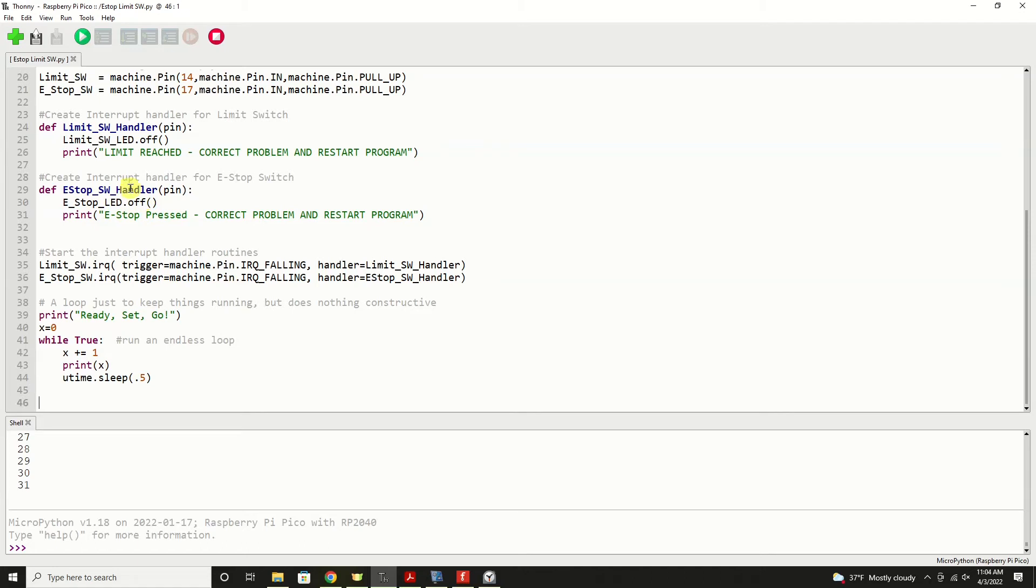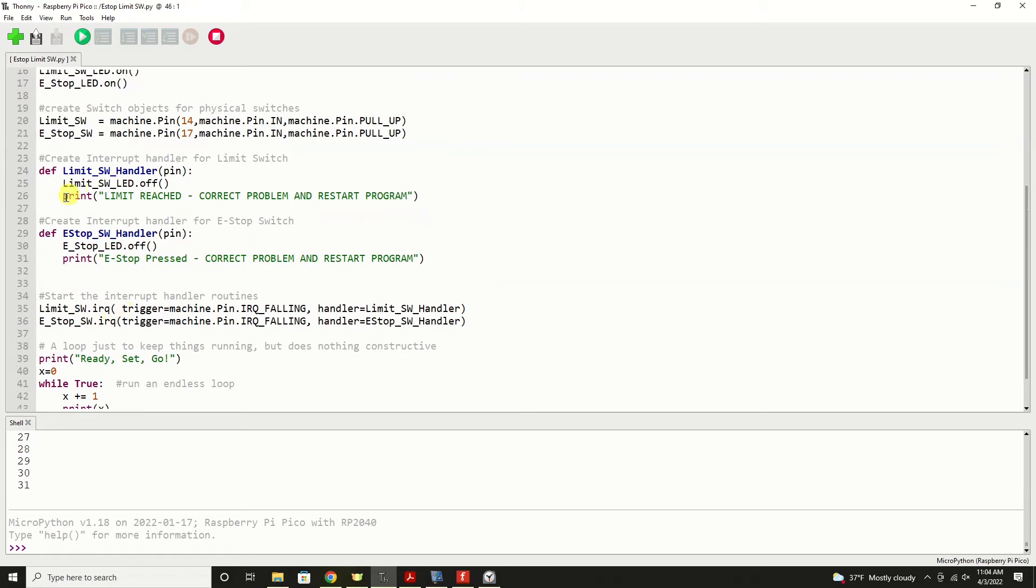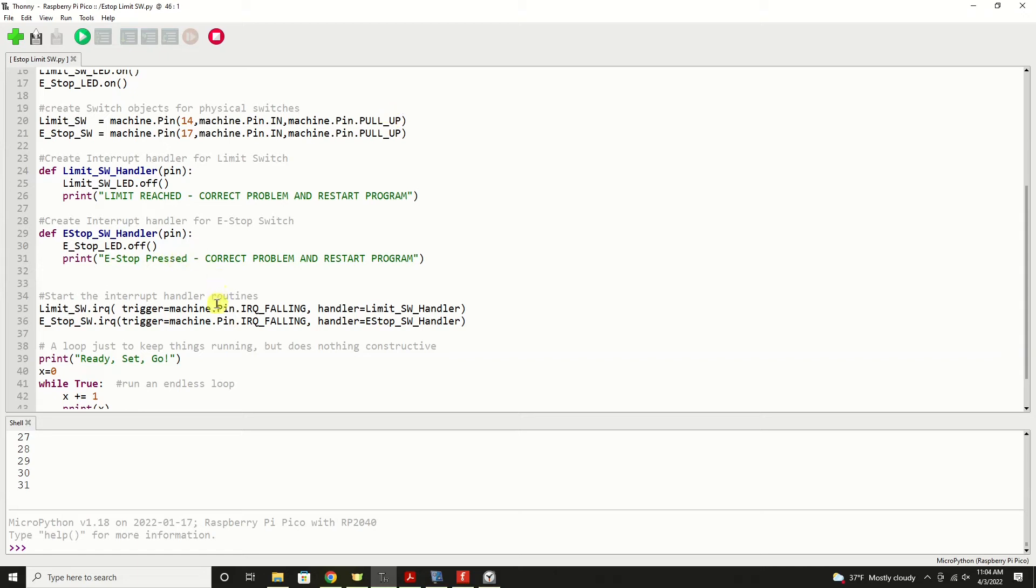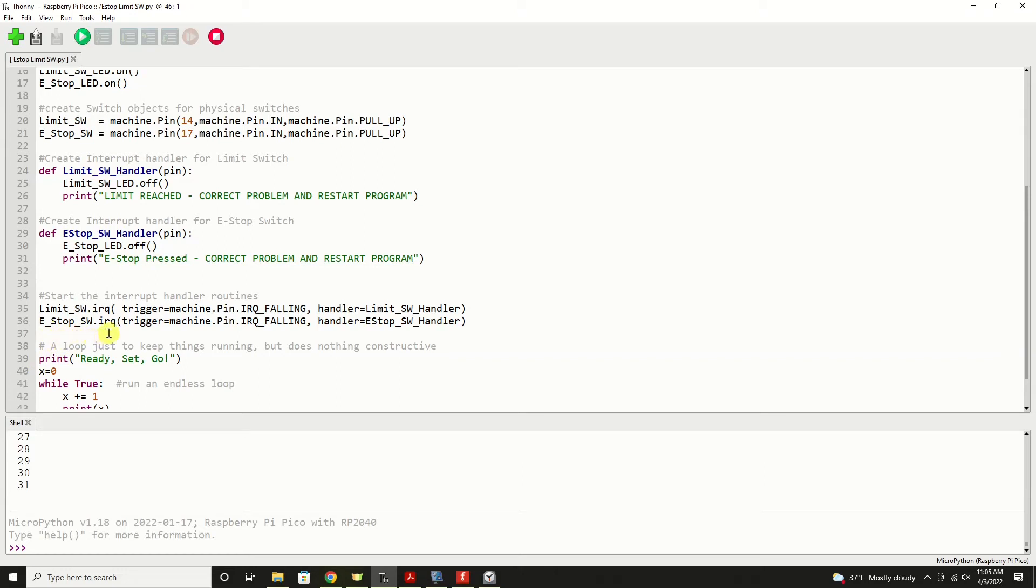Starting these up requires these two lines, otherwise those functions would never occur. And we do that by using a method for the object, in this case limit_switch, the IRQ. We want our trigger to occur as the pin is falling, because we know that we're pulled up high, and as that switch is connected to ground, it's going to fall. So we would use the falling transition, and then the handler to run when that occurs is our limit switch handler. The same is true of our e-stop. We're going to set up the interrupt request, we're going to trigger on the pin falling, and we're going to run the e-stop switch handler.